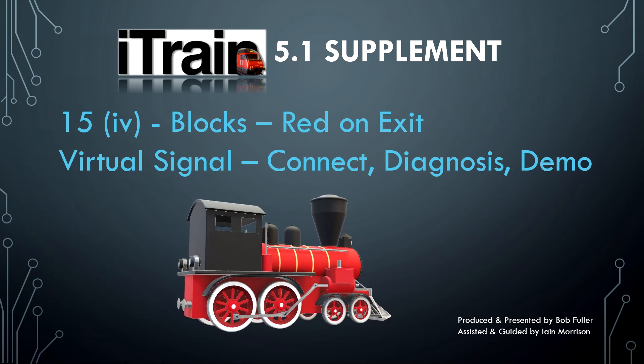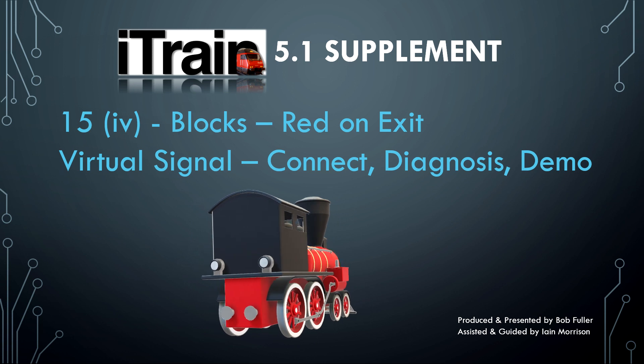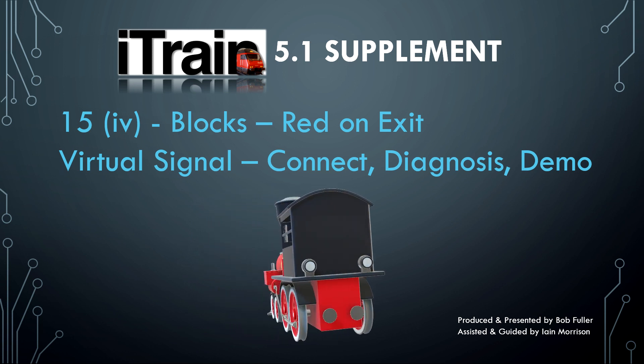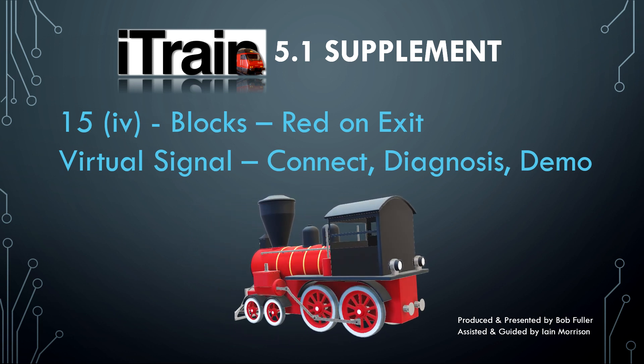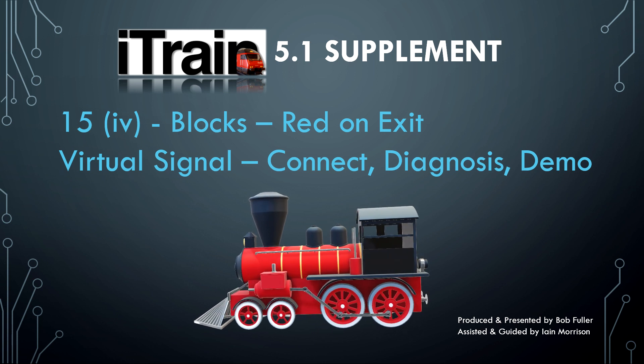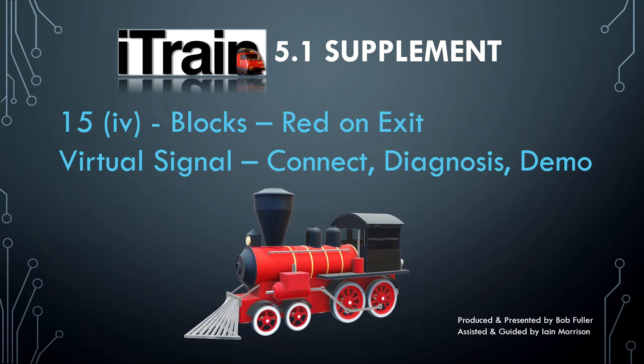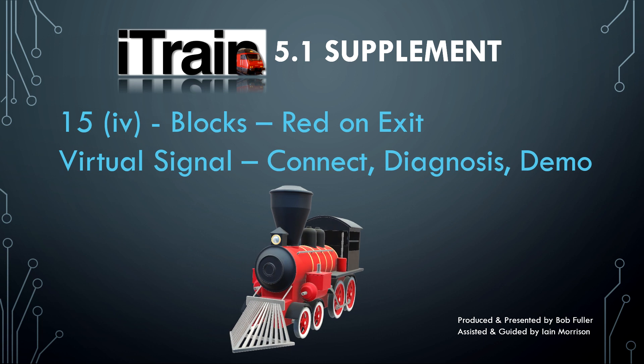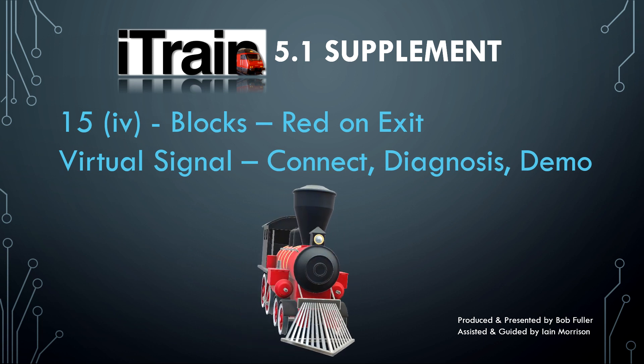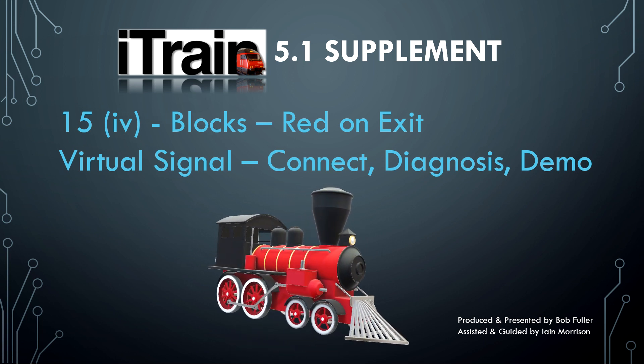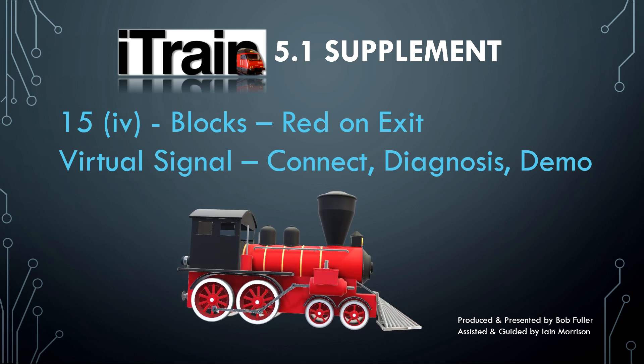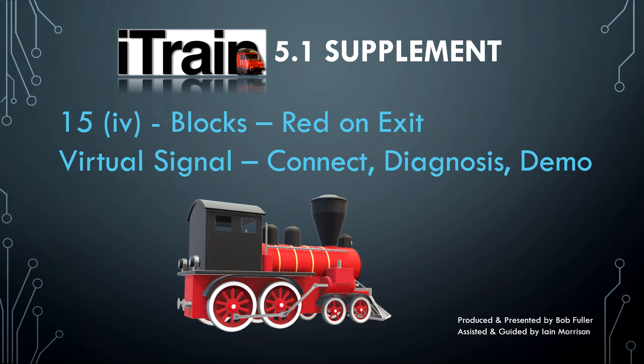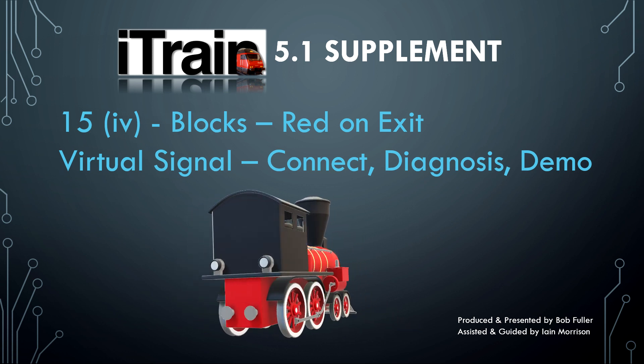Welcome back. So we have defined, grouped and autofilled our virtual signal. Next we check for any new connections, run the diagnostics and then test the operation of our new virtual signal.